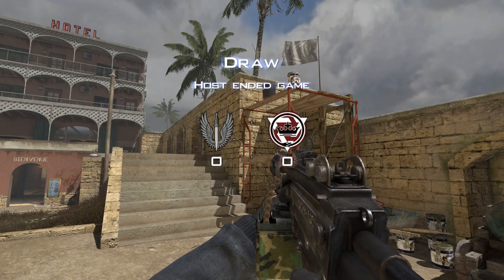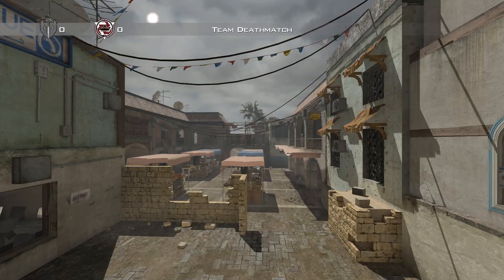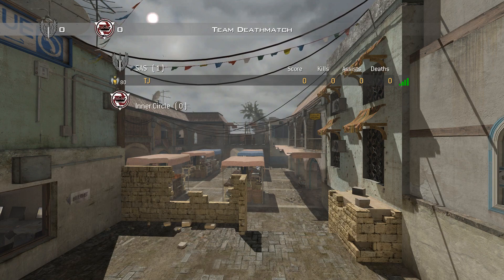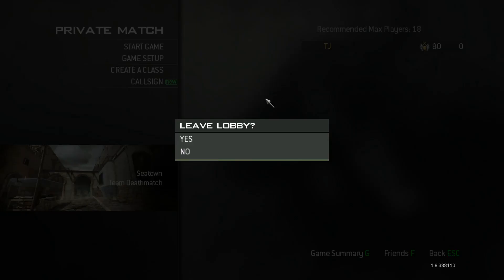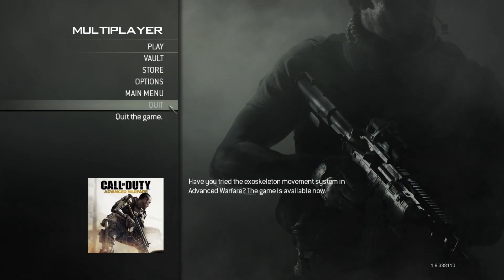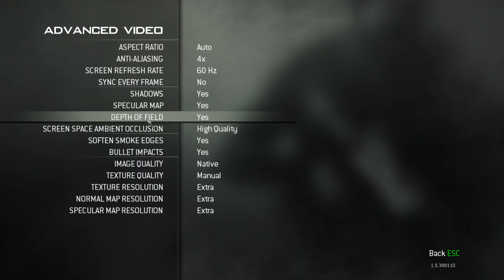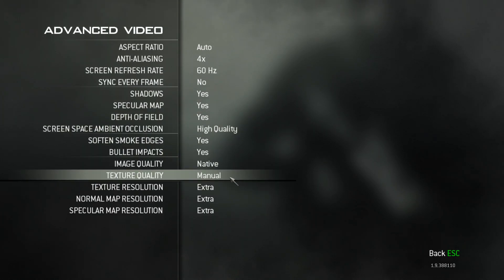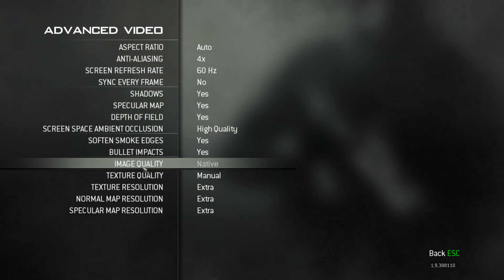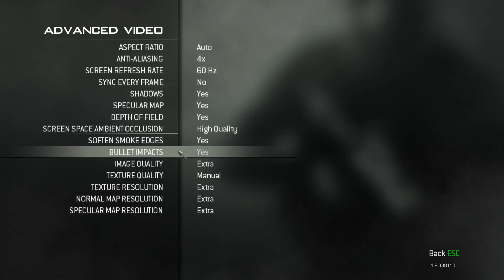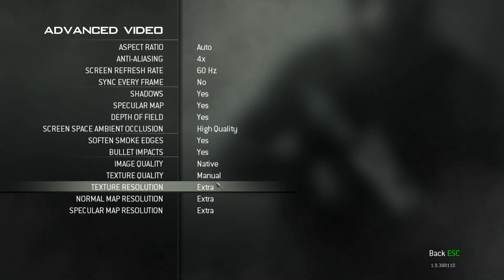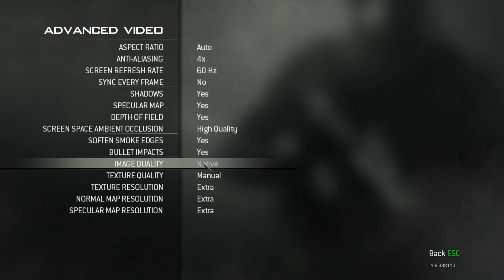There are a lot of problems that Modern Warfare 3 users don't really think about when they're setting up their settings. It's mostly just one setting that everyone forgets: in the options, under advanced settings, right here — Image Quality: Native. Most people will skip that and put it on Extra, and Extra makes it stutter.